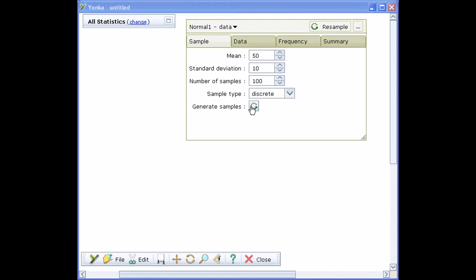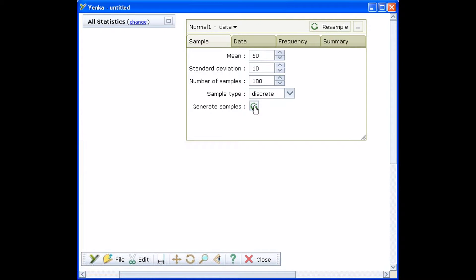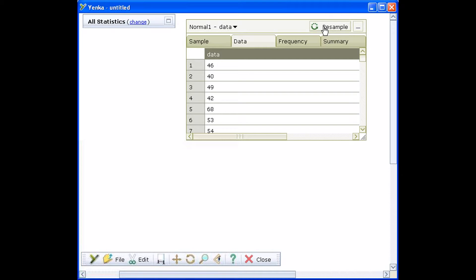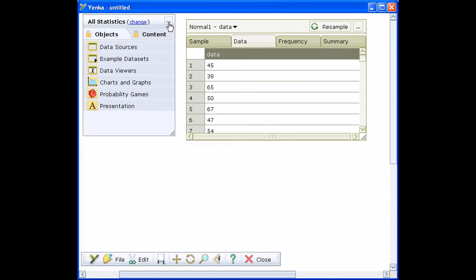To look at the stem and leaf diagram, we'll first create a dataset using the normal distribution tool. You can choose the parameters for your dataset, such as its mean or standard deviation, then click the Generate Samples button to produce your data.